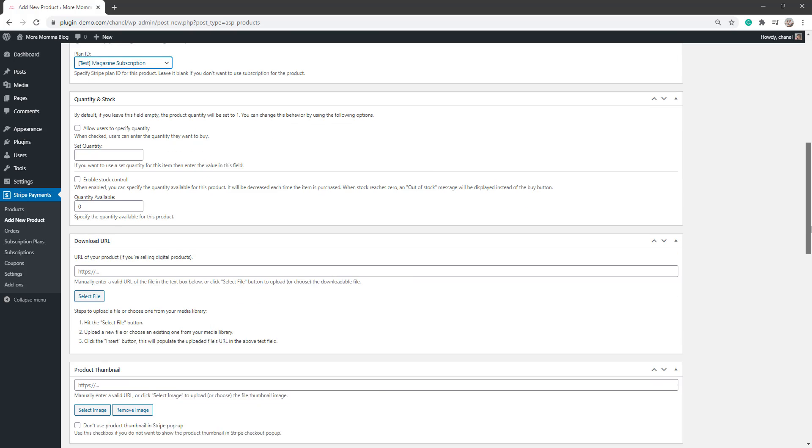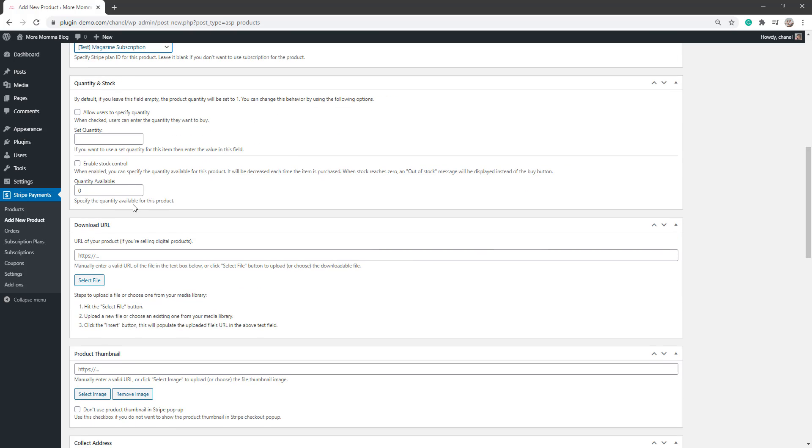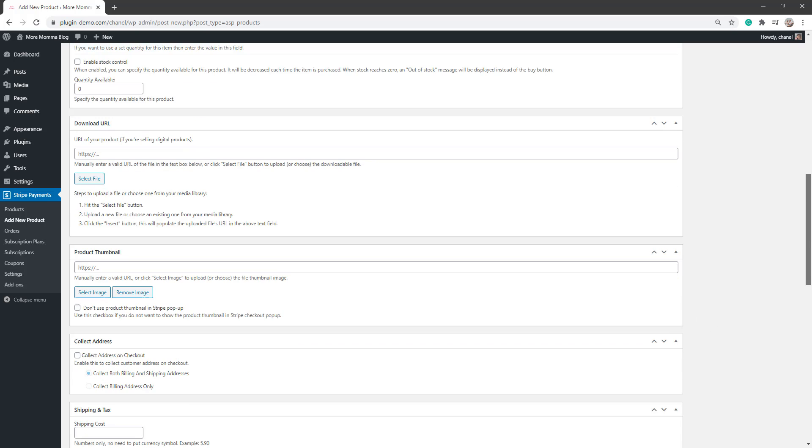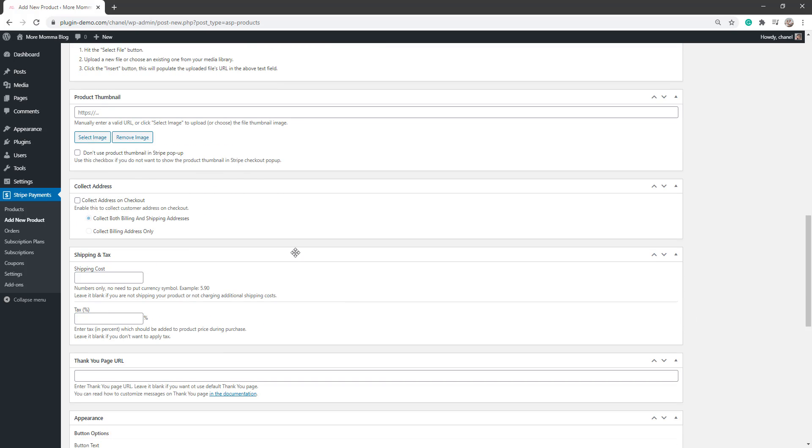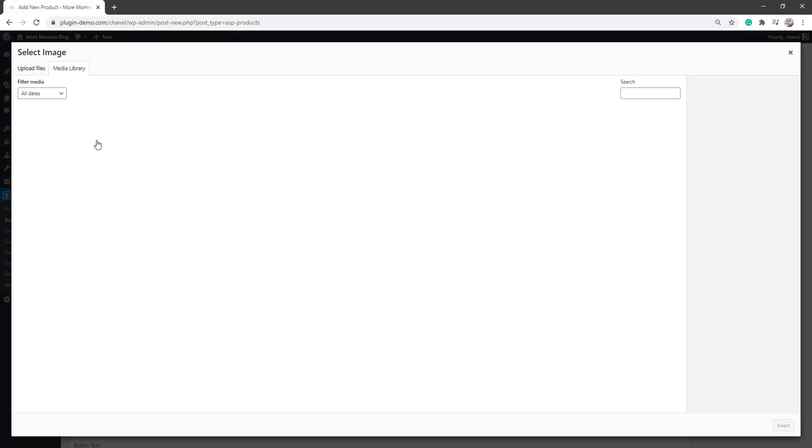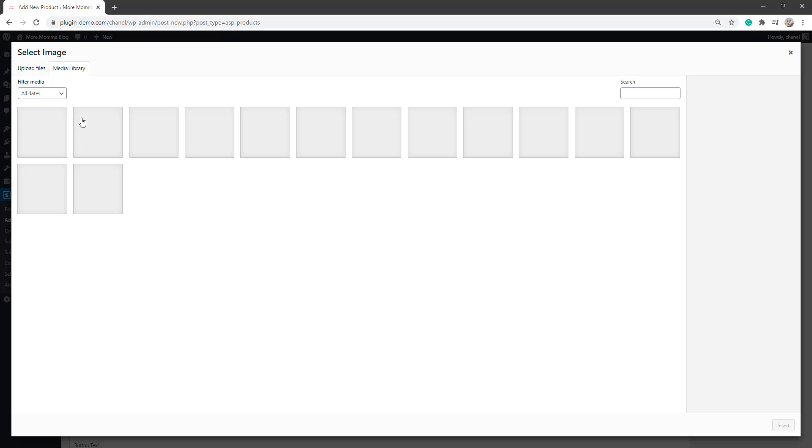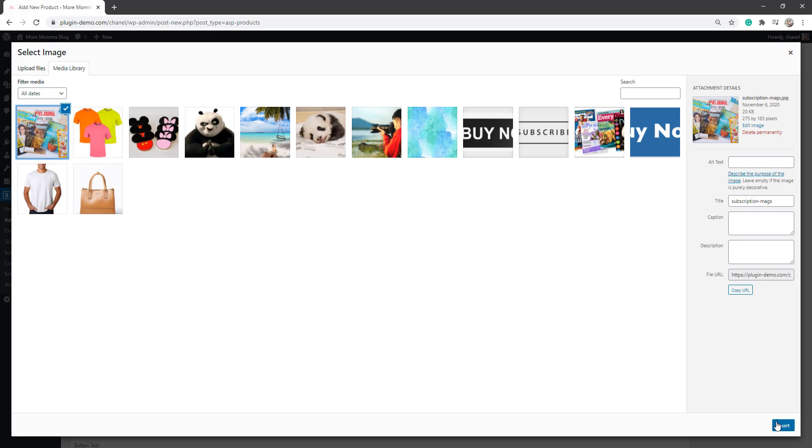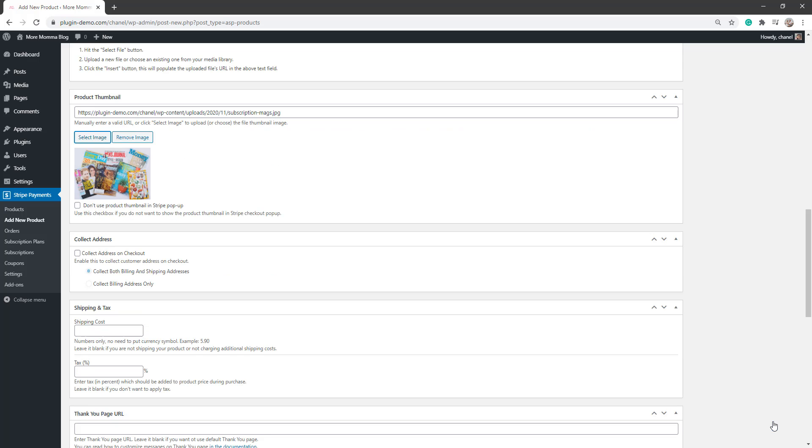Then I can go down. I can edit the quantity and stock of those plans. Although for now, I'm just leaving this all as is. I can add my download URL for the magazines. I'll add just a simple product thumbnail just to show you how that all works.